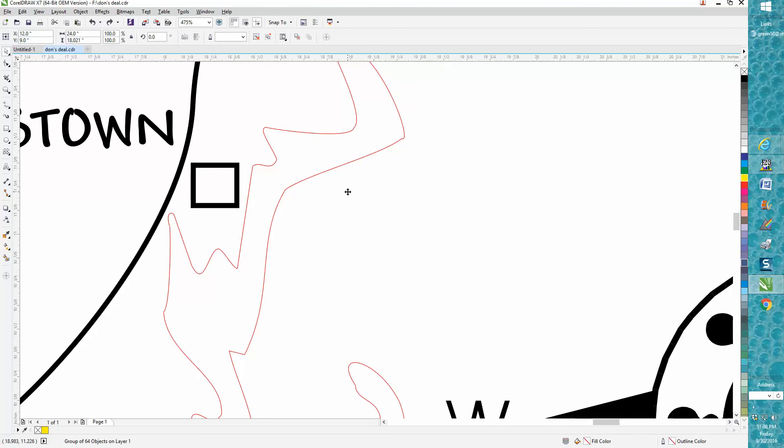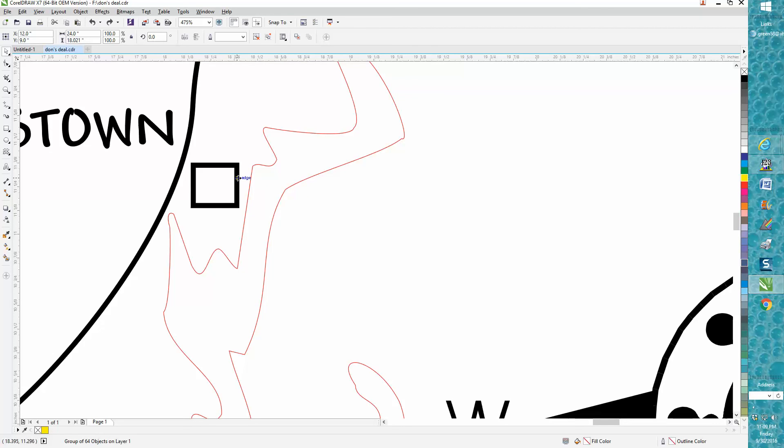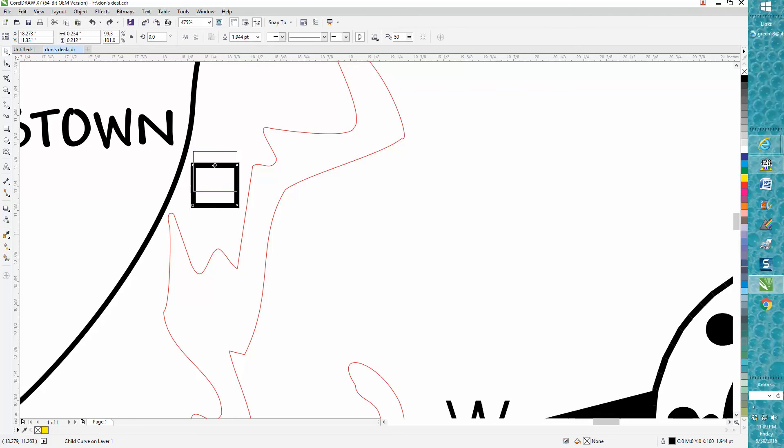And this would be irritating to ungroup it and then still try to grab that. So if you hold down your Ctrl button and grab it, it'll let you grab it. Then let go of your Ctrl button, because if you hold down the Ctrl button, you can only go left or right or up and down from your original position.